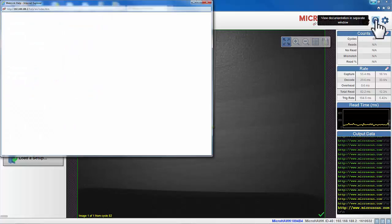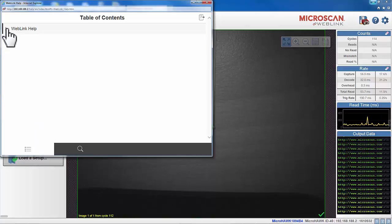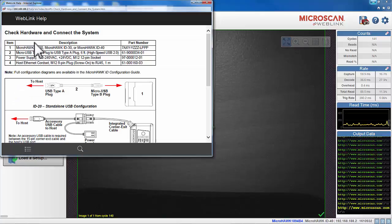The icon with the question mark will open the WebLink help file, and as you can see, we can browse through the help files and have all the information needed in order to work with the device.